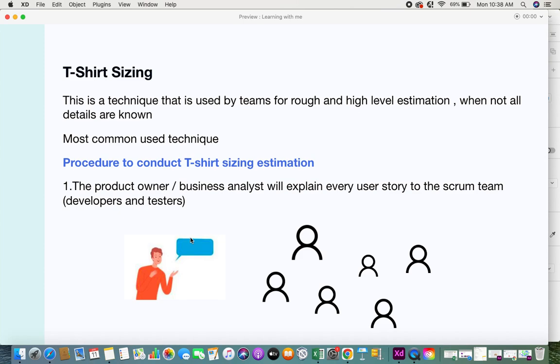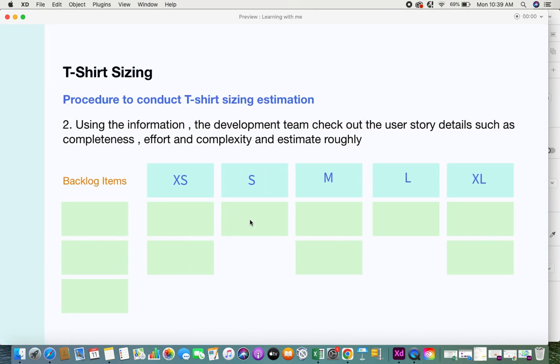The very first step is that the product owner or the business analyst, whoever is coordinating with the team, needs to explain every user story to the scrum team — which is mostly the developers and the testers. They need to explain every user story in detail, conveying whatever information is needed in order to develop that user story.